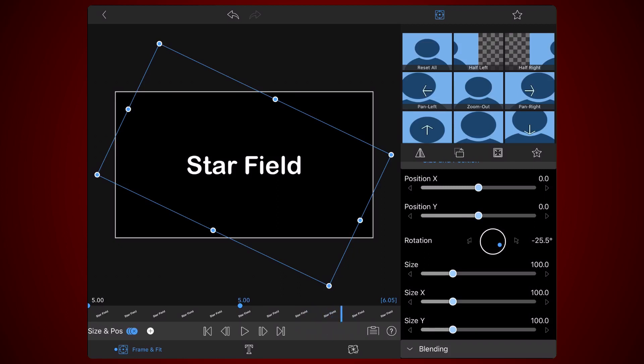This part may require some trial and error to get it right. The goal is to increase the size of the text to a value that will make the animation look as a single flow of motion. Notice that in this step, I'm referring to the size value and not the size X value, like in the previous steps.